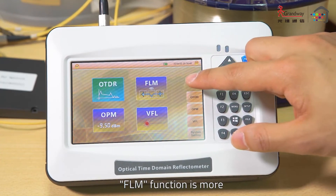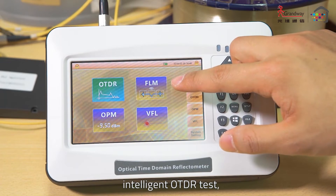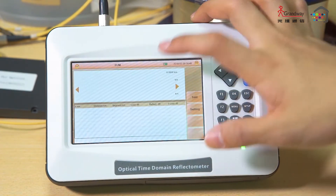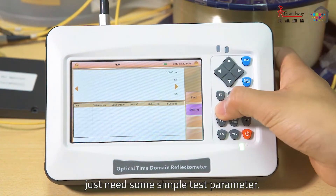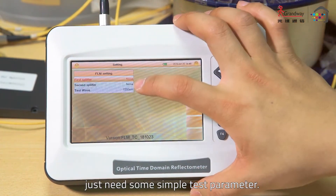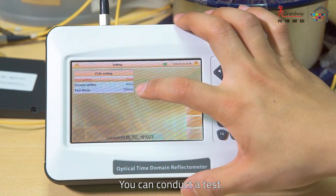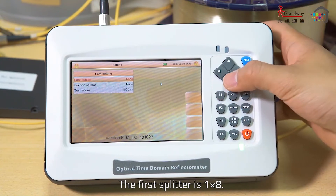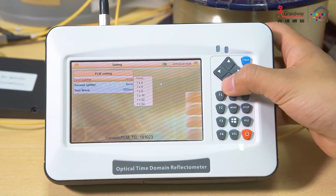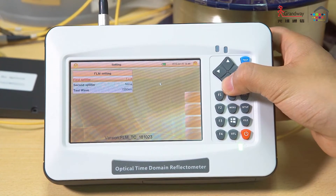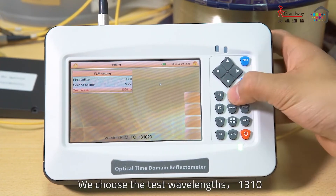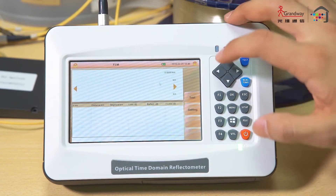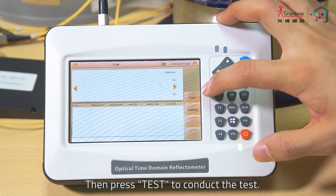FLM function is the more intelligent OTDR test. Press the FLM function — you only need some simple test parameters to conduct a test. According to the actual fiber line, the first splitter is 1:48. We choose the test wavelength 1310 nm, then press Test to conduct the test.